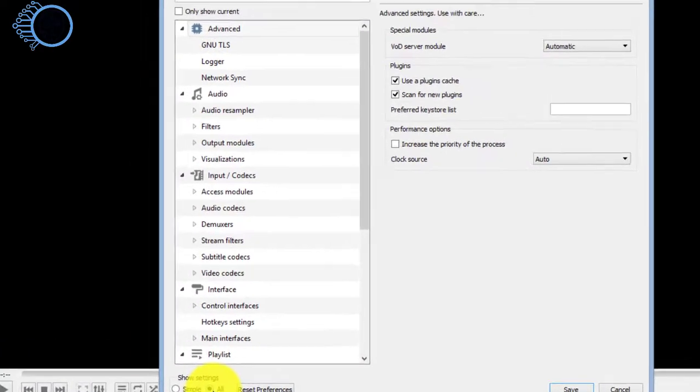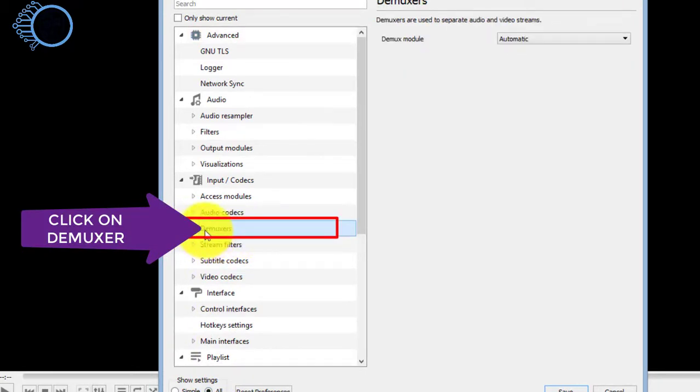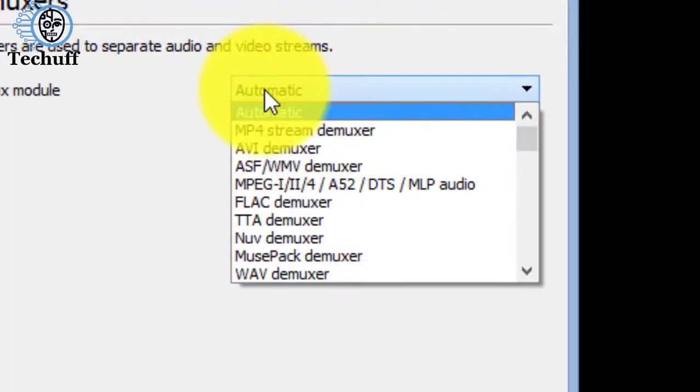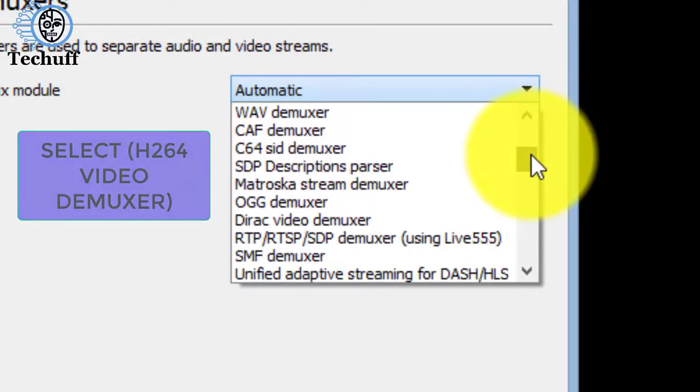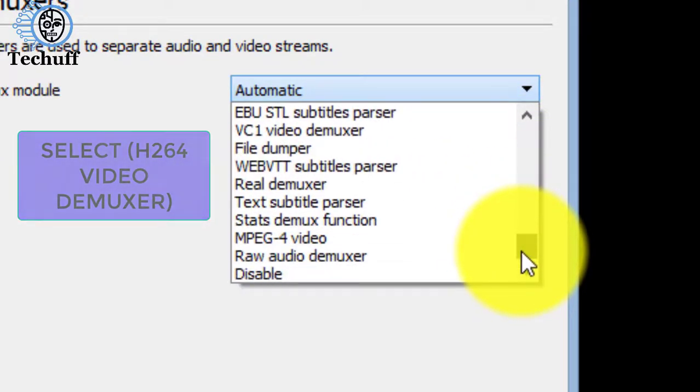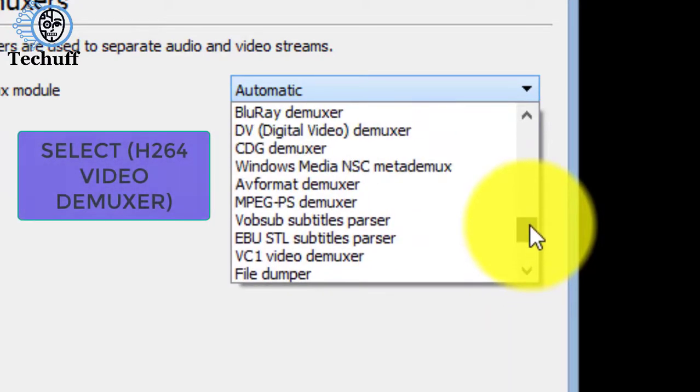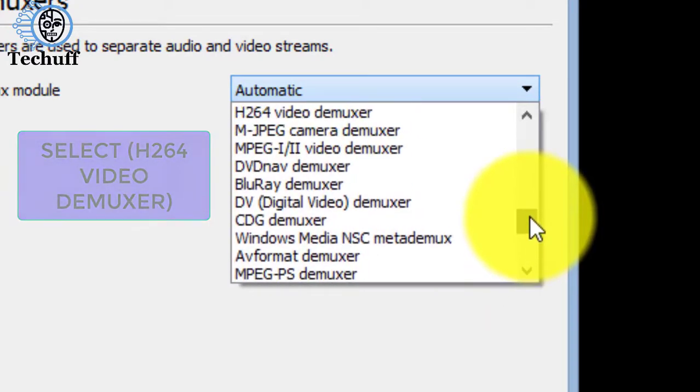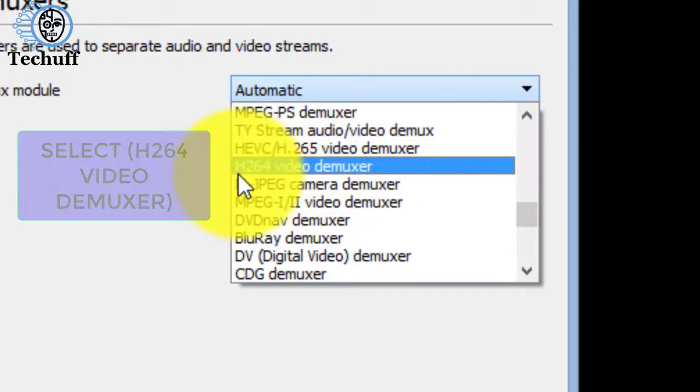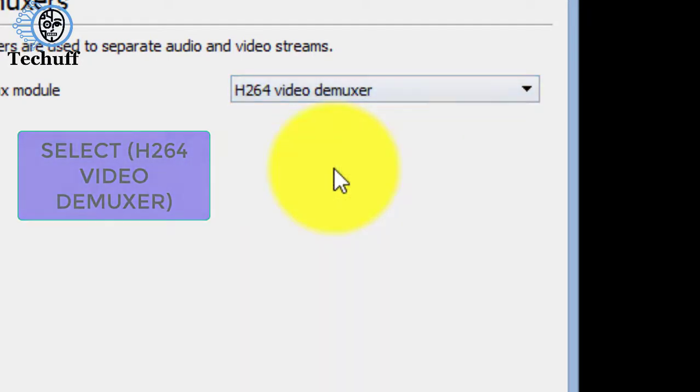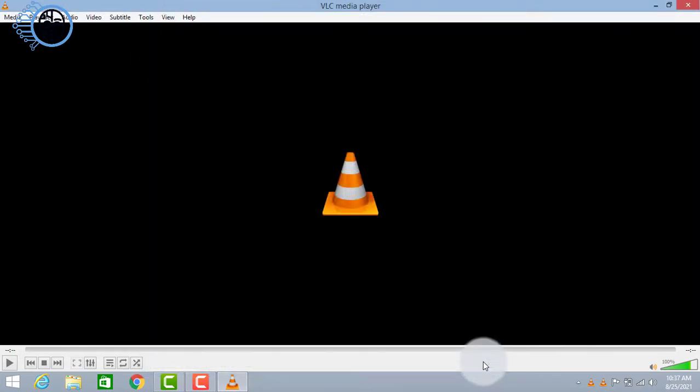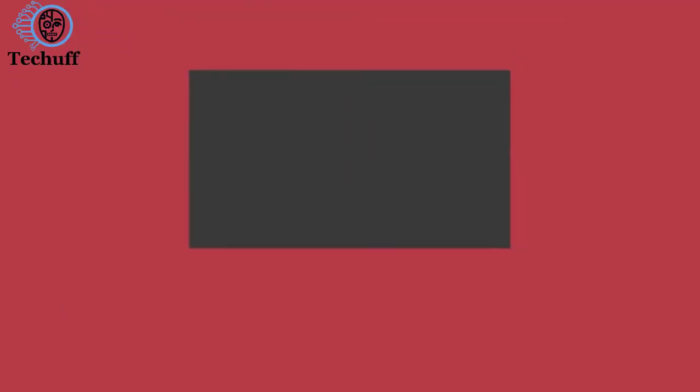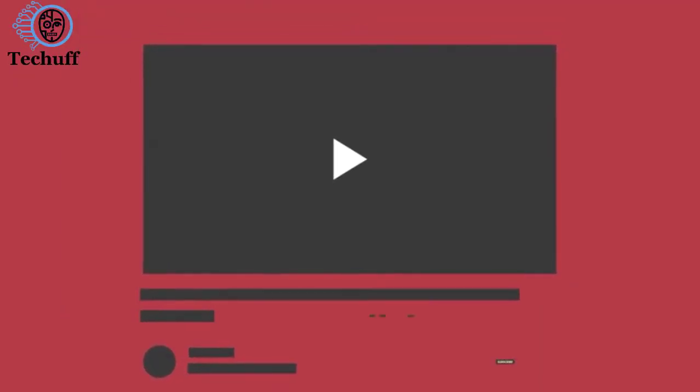And here click on the demuxers. Now from here we have to change automatic into H264 video demuxers. Let's find it. Click on the demuxers. Now select this and click on save.